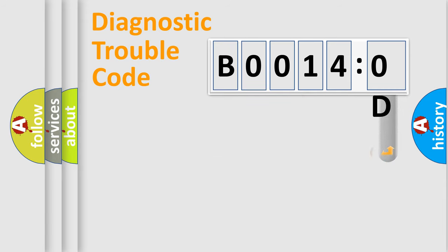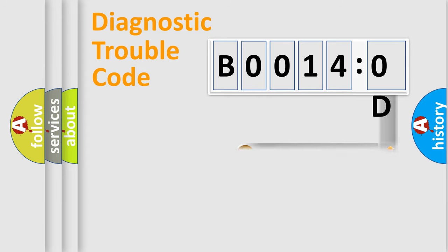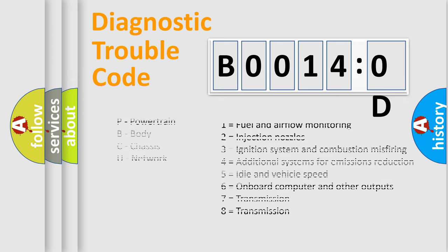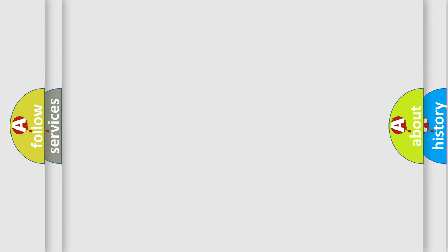The add-on to the error code serves to specify the status in more detail, for example, a short to the ground. Let's not forget that such a division is valid only if the second character code is expressed by the number zero.